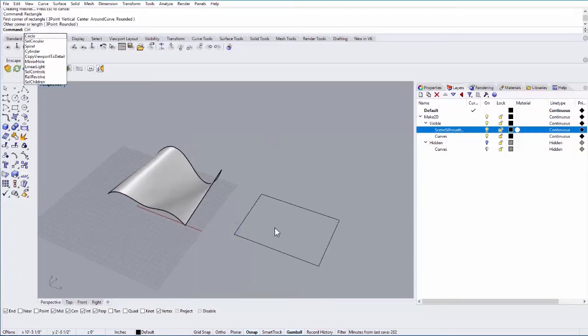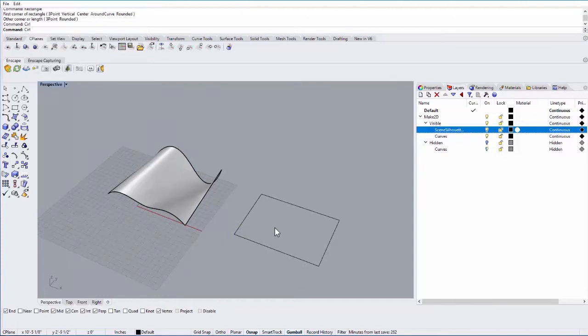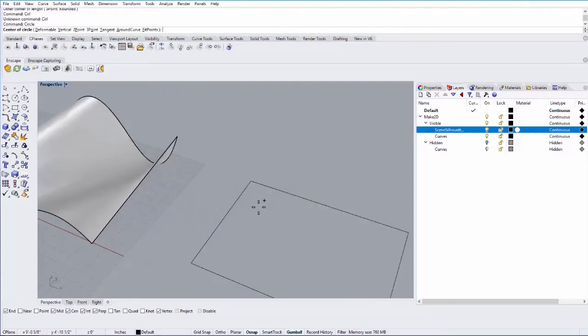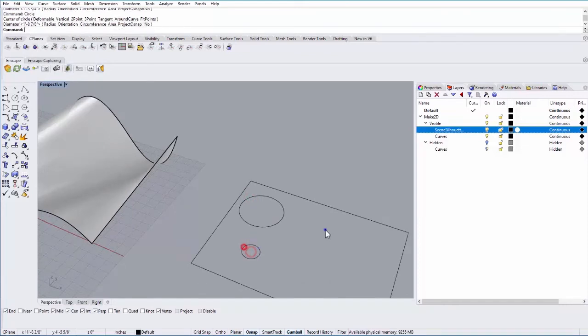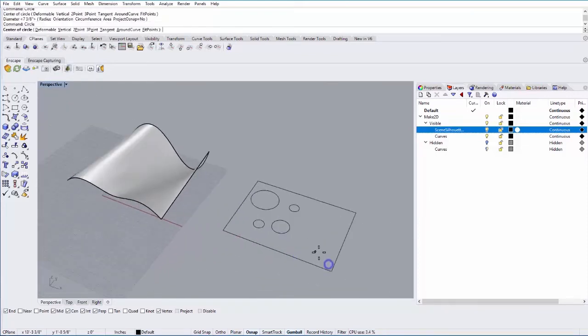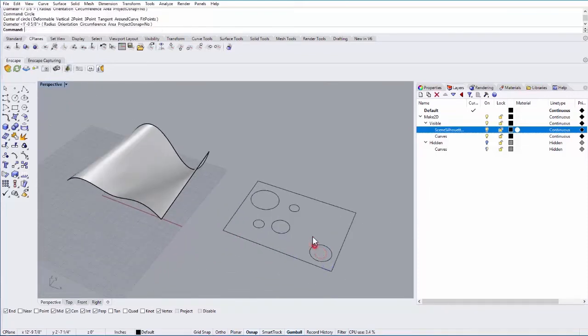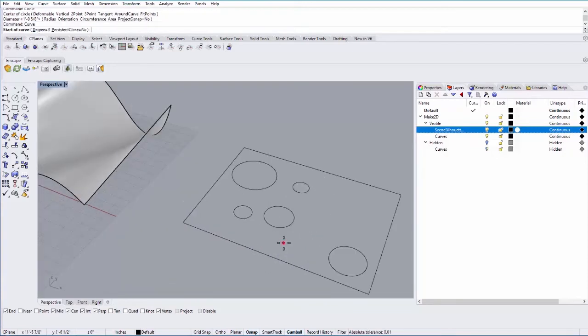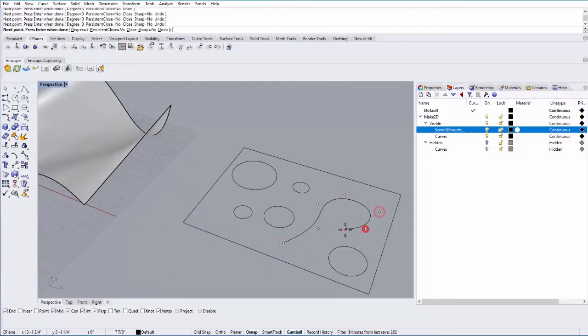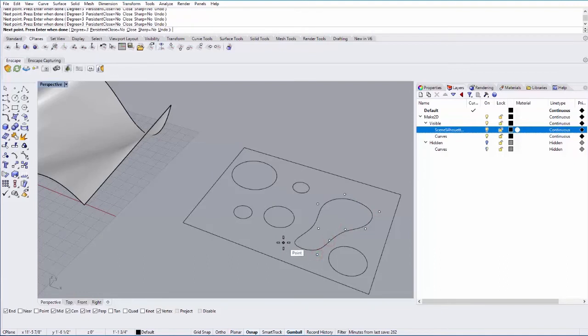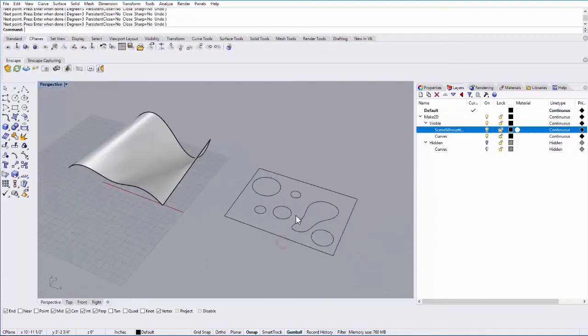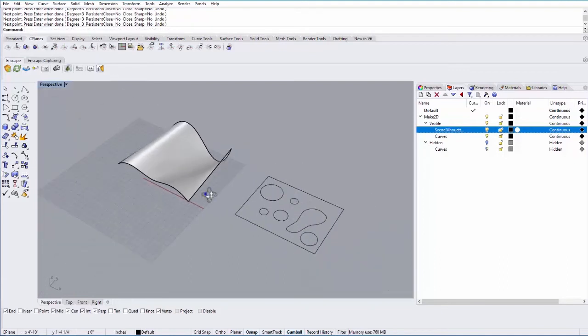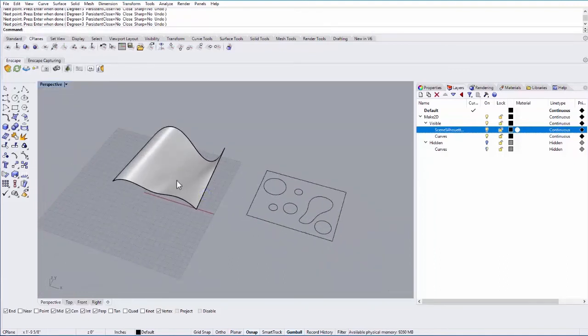So I can add, for example, a series of circles and whatever other shapes you want to add. You could add a curve if you want. And I'll just close it by selecting the first point, and that looks good. So I want to apply that pattern to that surface.